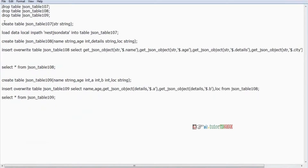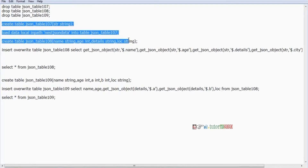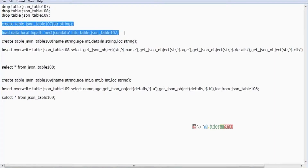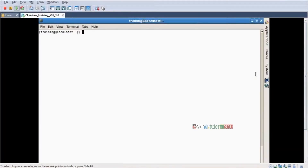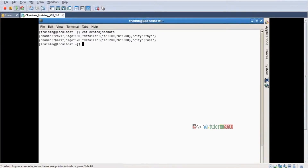First, step one — again same four steps only. Step one: create a table. Step two: load the data. I will show you the product. The file is 'nested JSON data' — yes, I created this data. Two lines: name is Ravi, age 30, details, city. This is my data, I already created it. I want to convert the data into table format.